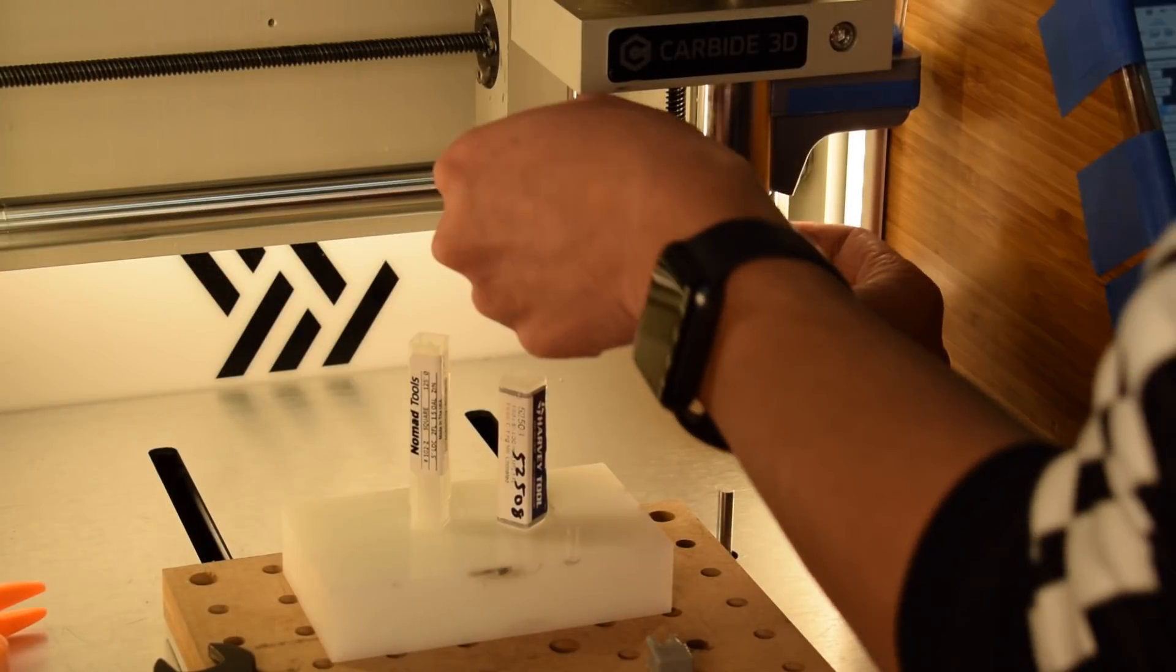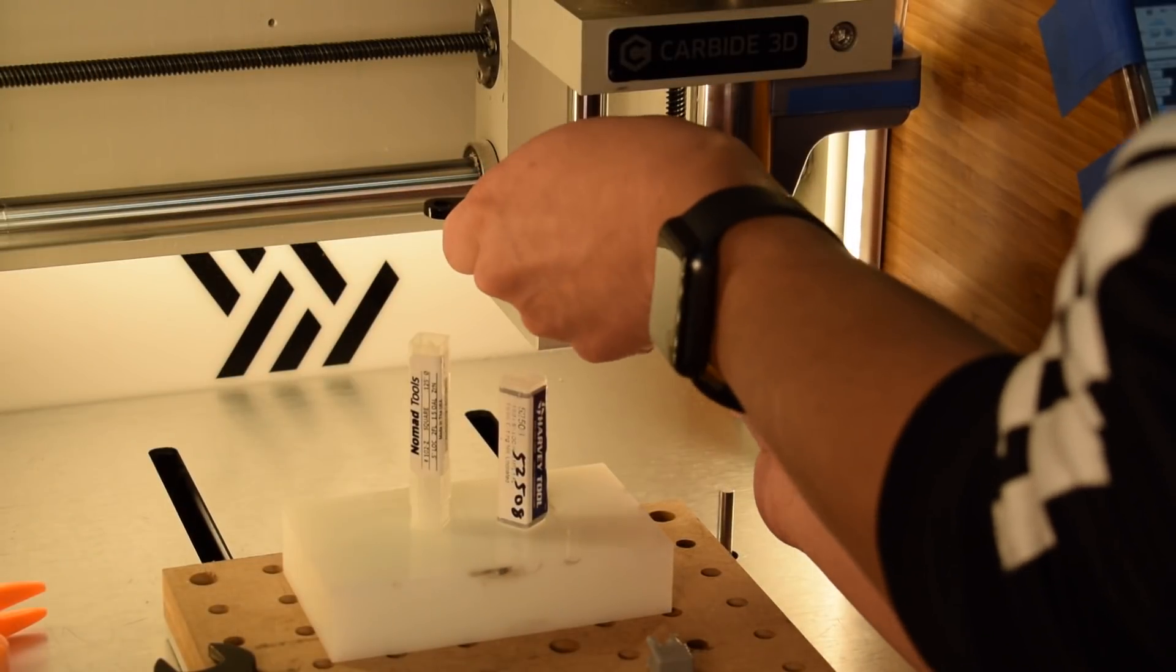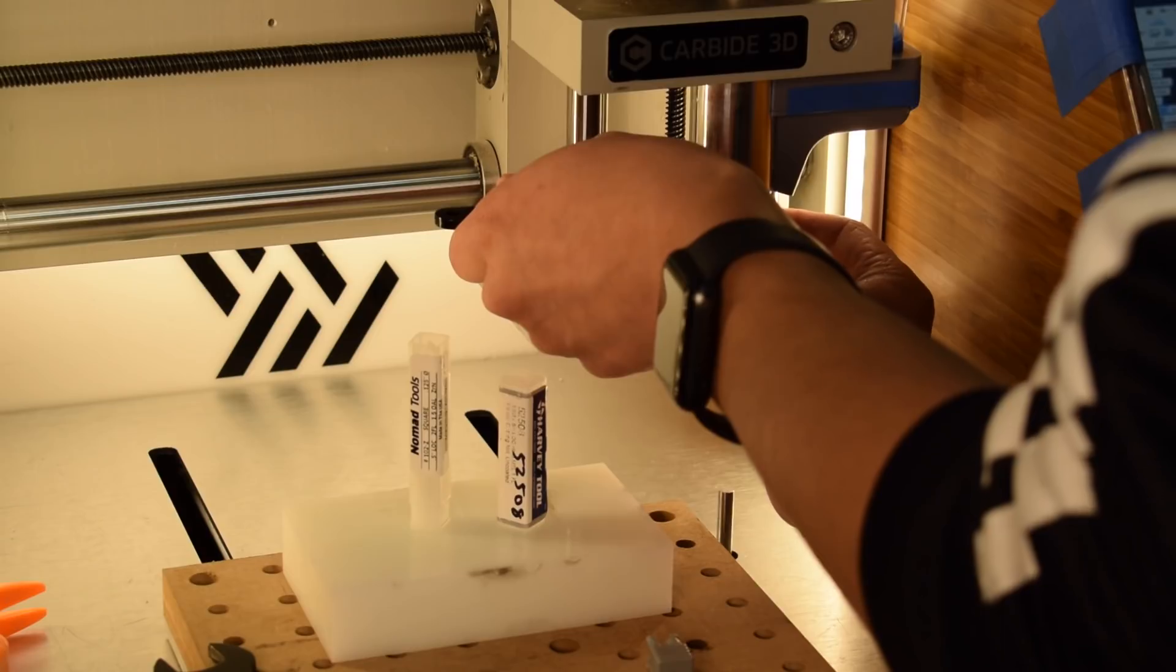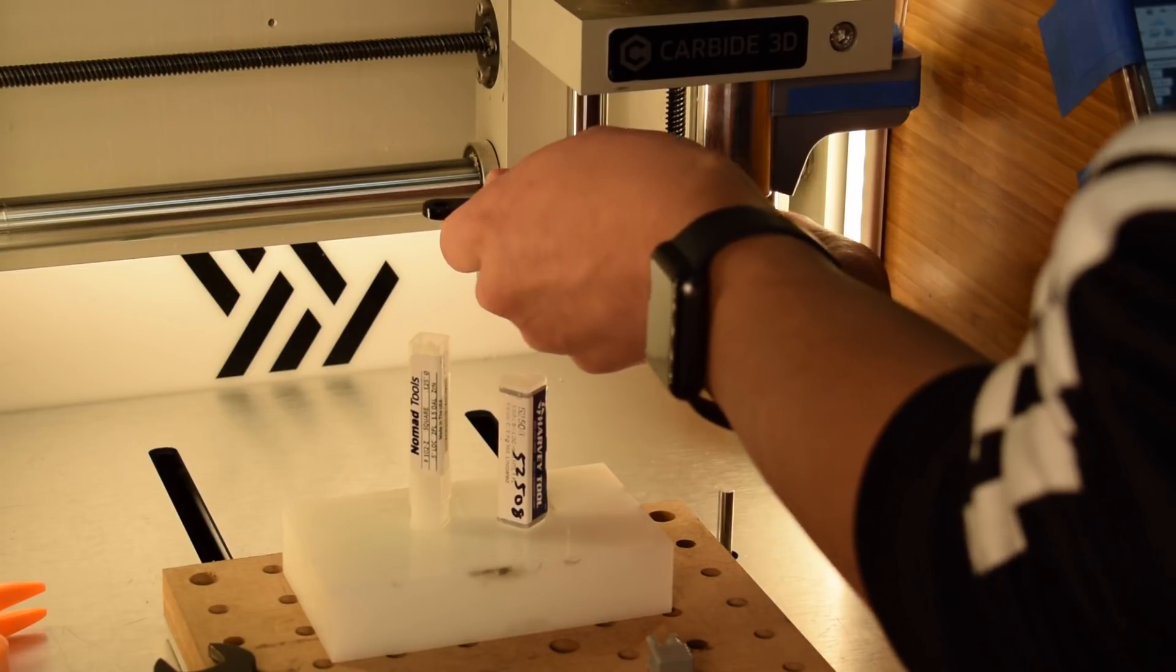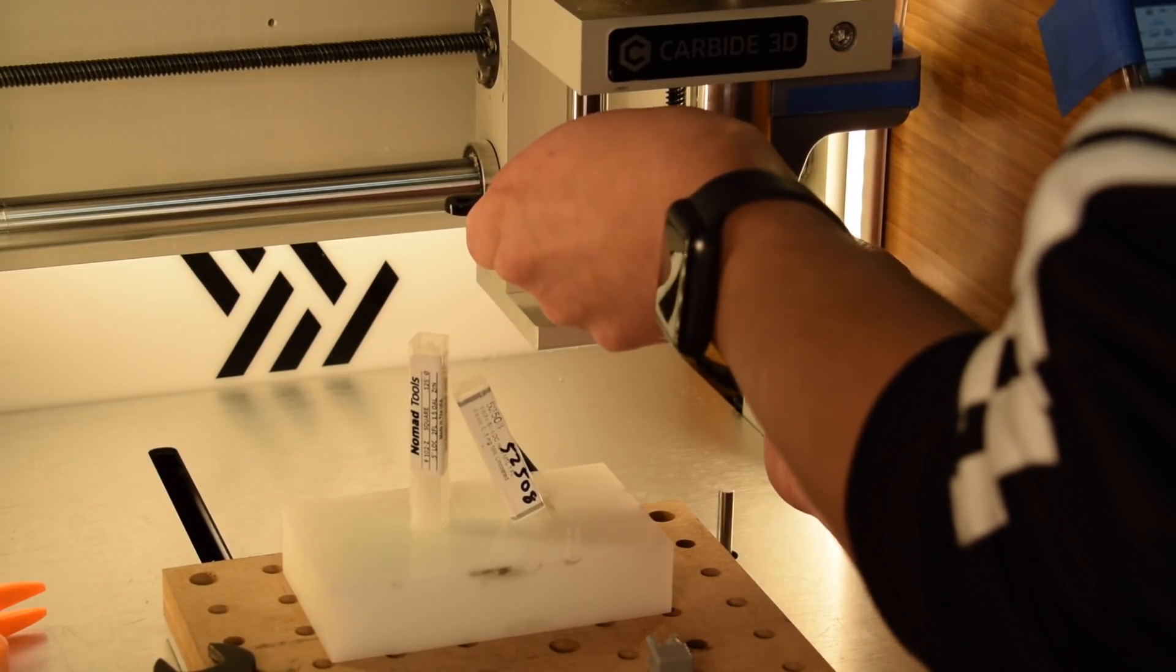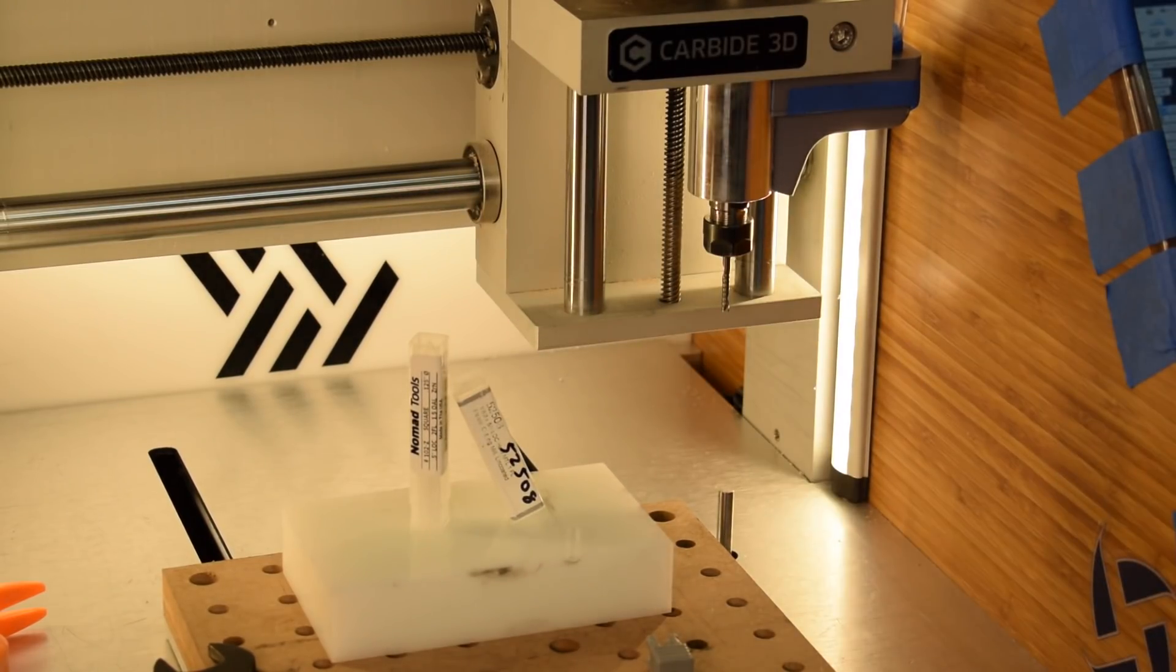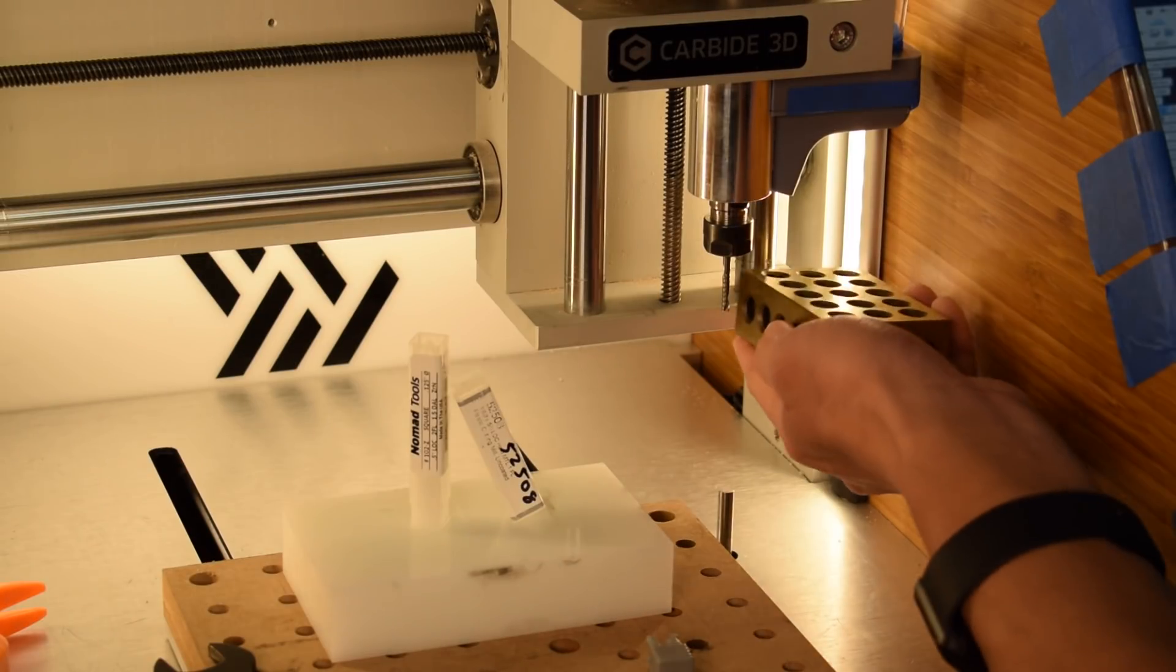Constantly calling it the Pocket NC seems weird. It's both the machine name and the company name? That's about as awkward as if I started calling my nomad the Carbide 3D, or if I invented the concept of a creature that can only say its own name and turned it into a franchise hinging on Ryan Reynolds.